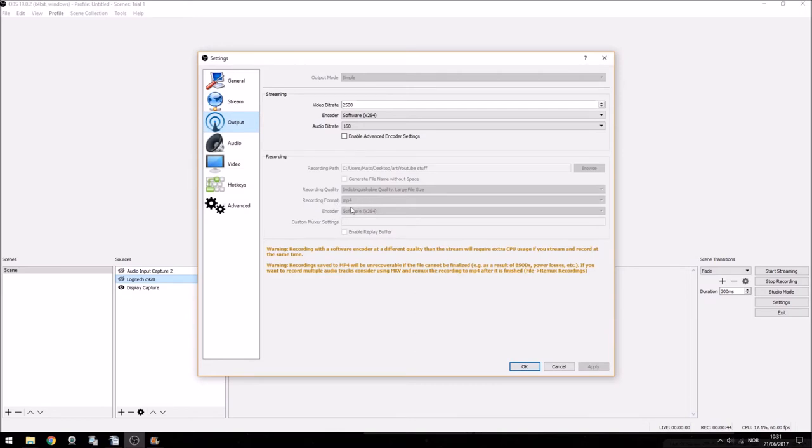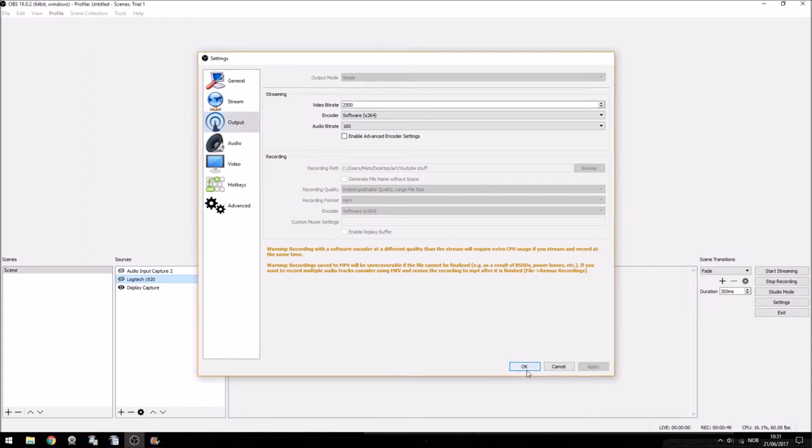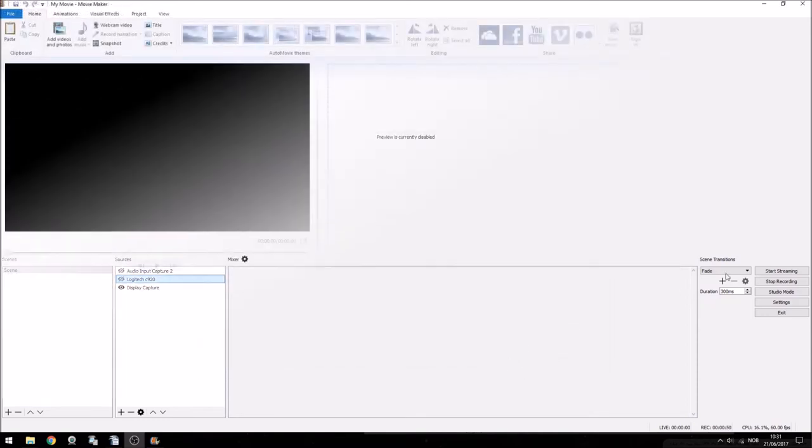The default setting is FLV which isn't very useful if you're using Movie Maker to edit. You're also able to stream with OBS which I'm pretty new to but it seems to work excellently for that as well. I'll leave a link to where you can download OBS for free in the description box down below.